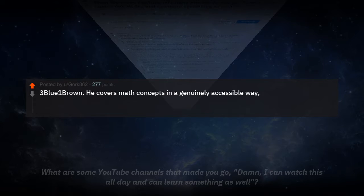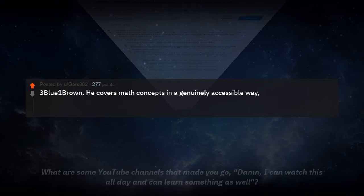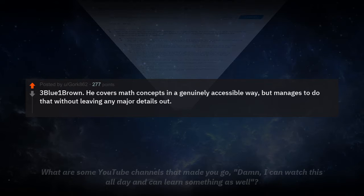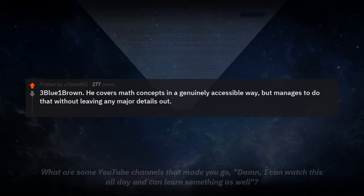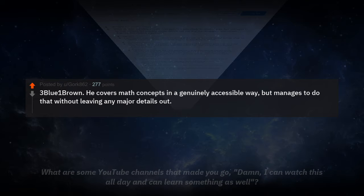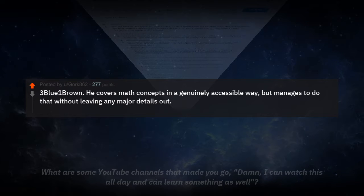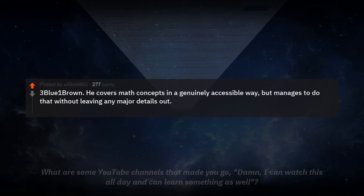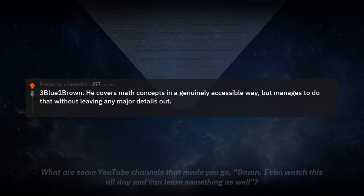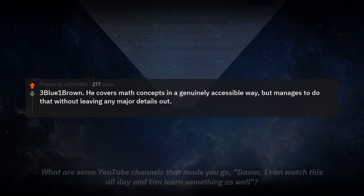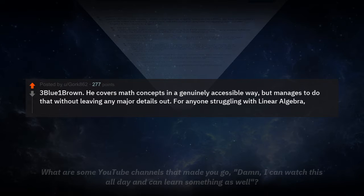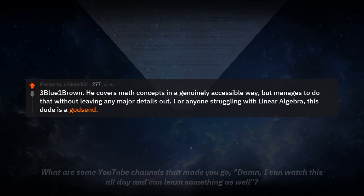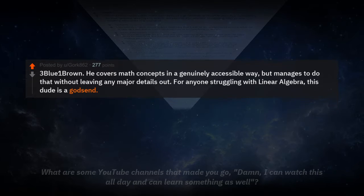Our first reply is by gork862, and it's called 3Blue1Brown. He covers math concepts in a genuinely accessible way, but manages to do that without leaving any major details out. For anyone struggling with linear algebra, this dude is a godsend.